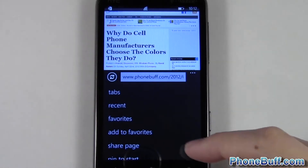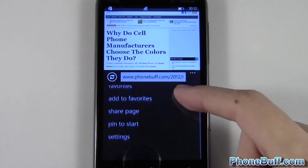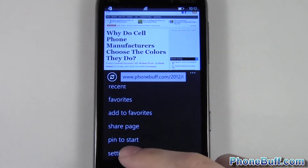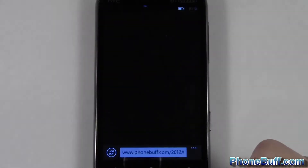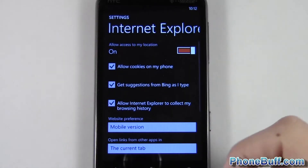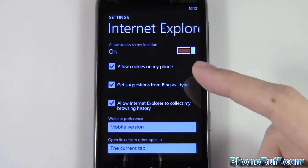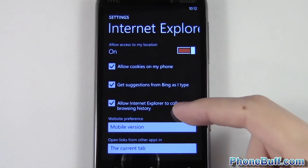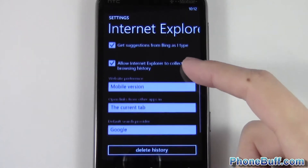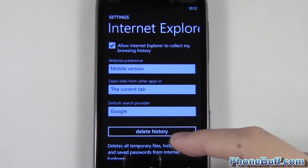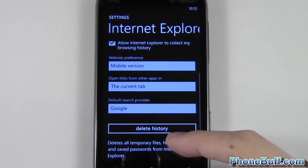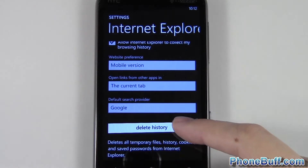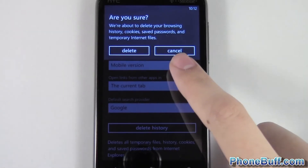Then you're gonna scroll down to Settings at the very bottom. Once you're at Settings, you can scroll down and hit this little Delete History button. I'm gonna hit Delete History.